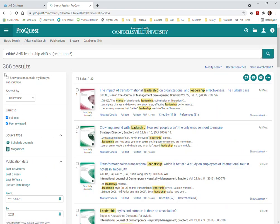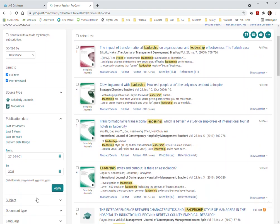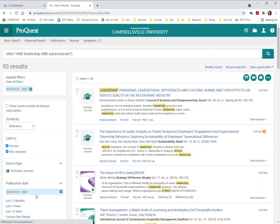And this seems to be a lot smarter. This seems to be like a better set of results. Immediately I'm down to one sixth, one seventh of what I had before. And I'm still looking at applying this within the last five years and that now takes me down to 93 results.